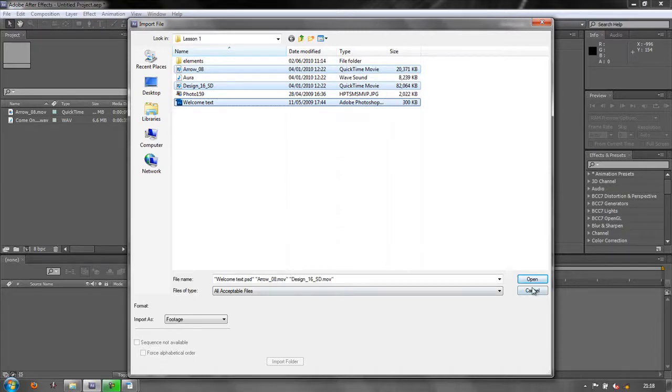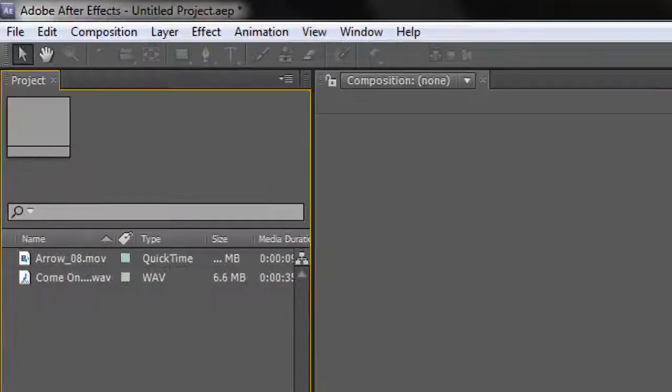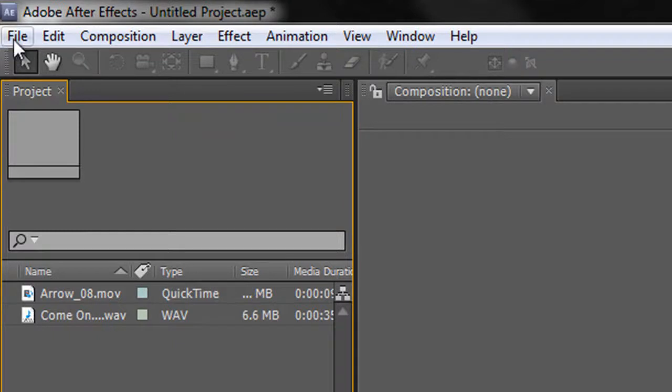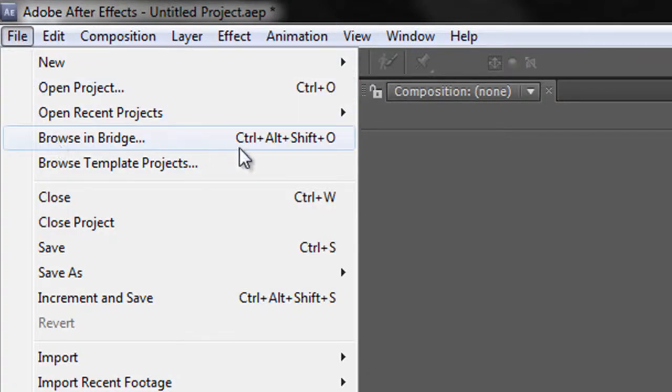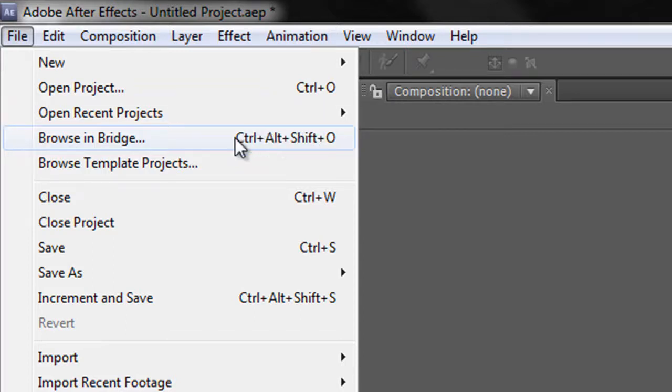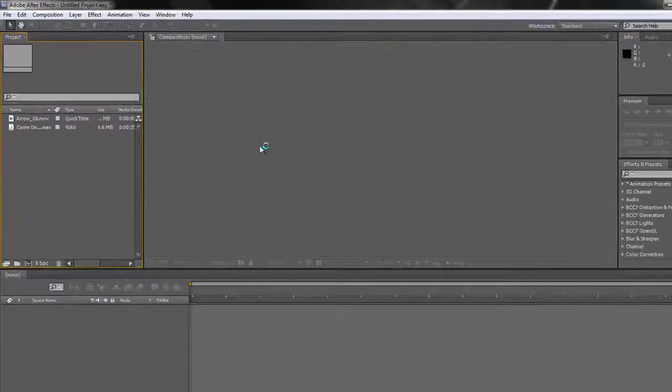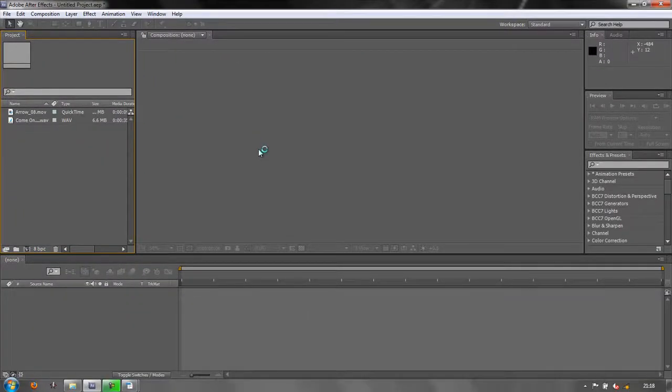So I'm going to click Cancel and I'm going to go to File and then I'm going to go down to Browse in Bridge. And you'll notice that there is a keyboard shortcut, Control-Alt-Shift-O or as I've heard some people call it, Mash Your Fist. In other words, all of the modifier keys, the Control-Alt-Shift, Command-Option-Shift on a Mac, plus O, Browse in Bridge.